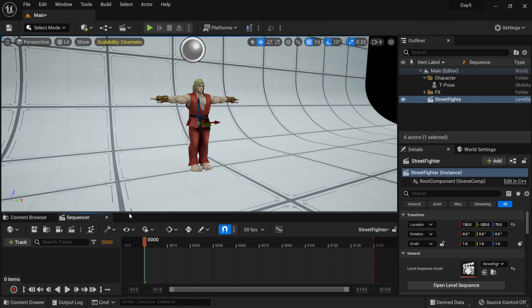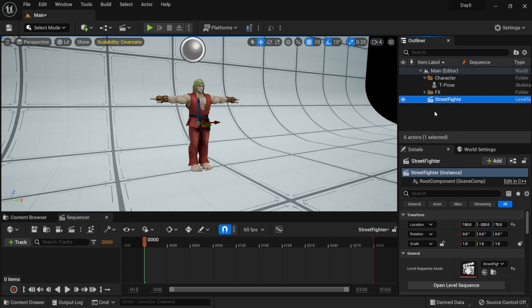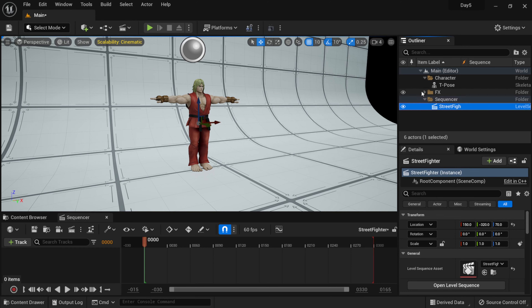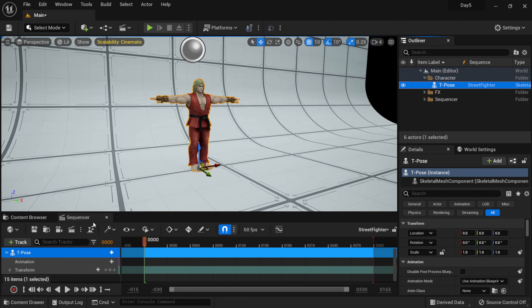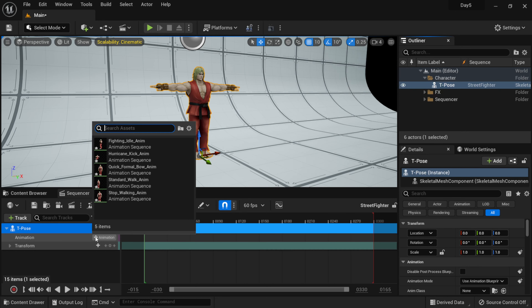We now have our timeline at 30 FPS — I'm going to change this to 60 because all my Mixamo animations were downloaded at 60 FPS. I'll also make a new folder named Sequencer in the world outliner to stay organized. Then right here where we have T-pose under the Character folder, I'll left-click and drag it into the sequencer timeline. I'll click Save — this is where we're going to do all the animation blending.